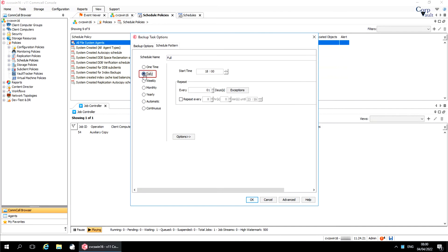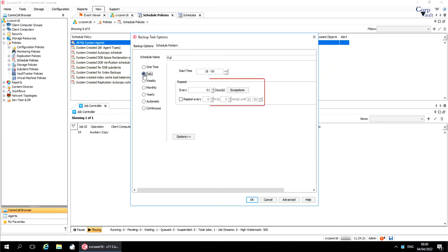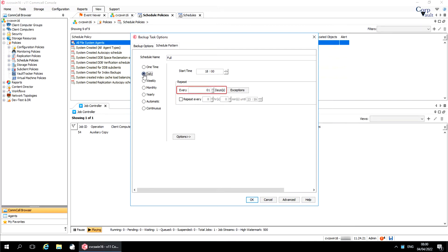Daily runs a job on a daily basis. Choose the start time of the backup. Repeat repeats the job based on the options you select. Every N days is how often to repeat the job. Set the interval in days at which you want the job to repeat. For example, you can repeat the job every 4 days.